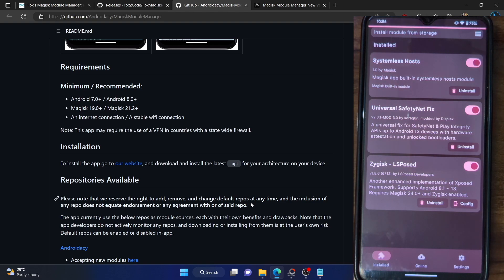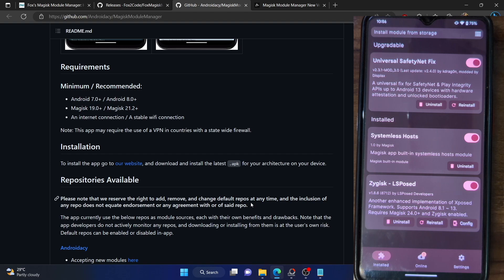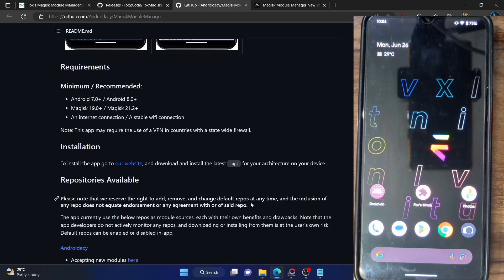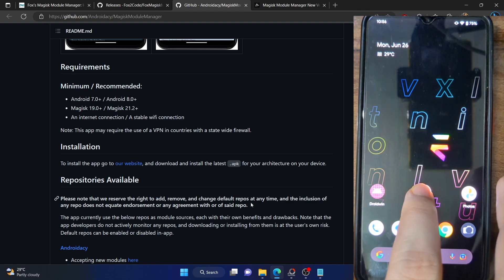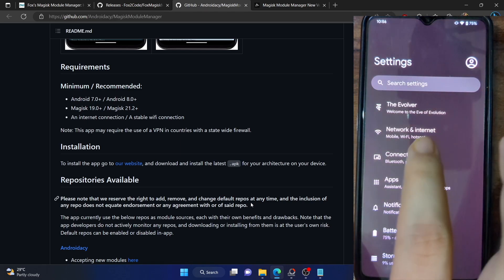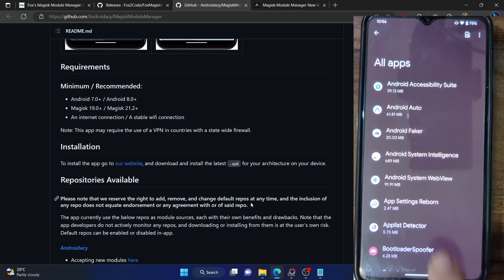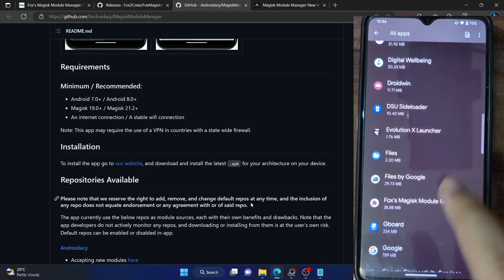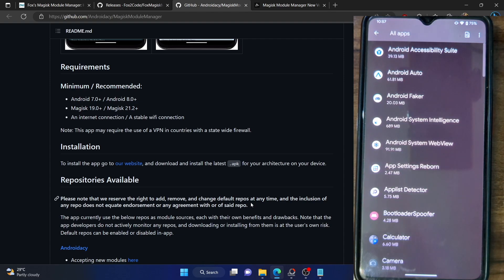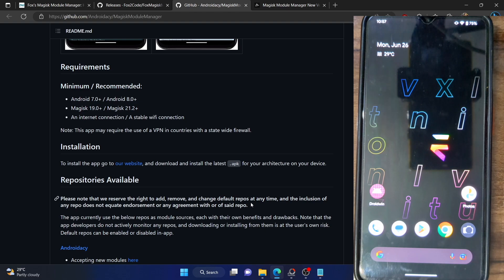The final course of action: if you want to uninstall the Fox module manager app, it's quite simple — uninstall it just like any normal APK. Long press the app icon or take the universal approach: go to Settings, go to Apps, See All Apps, find Fox Module Manager, tap Uninstall, and tap OK. The app is now gone. I recommend restarting your phone once, and upon restart the app will be fully removed.